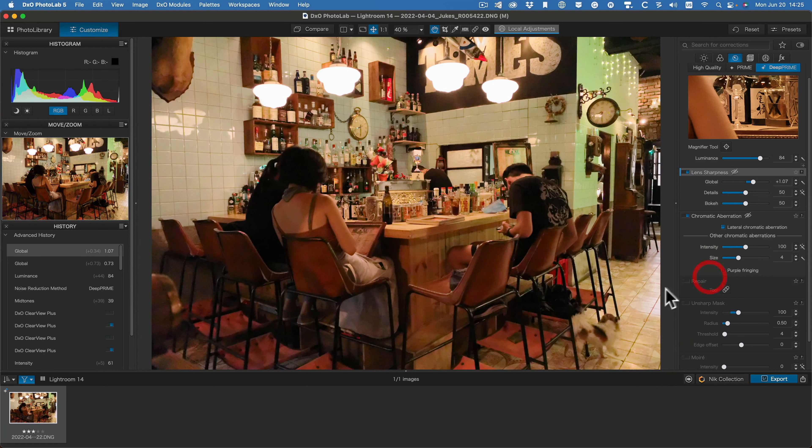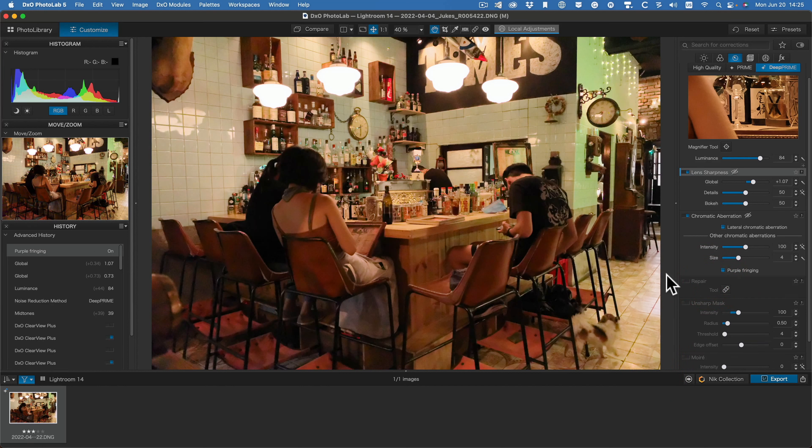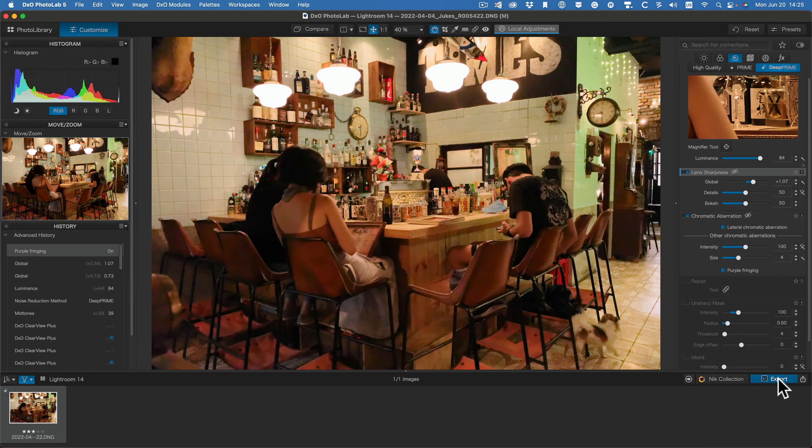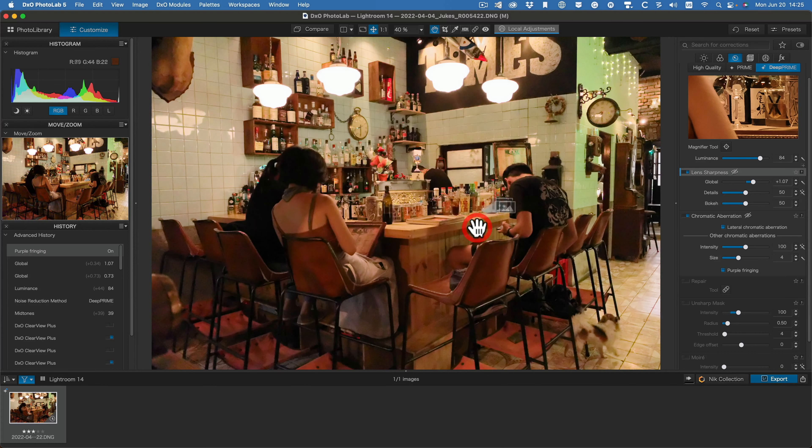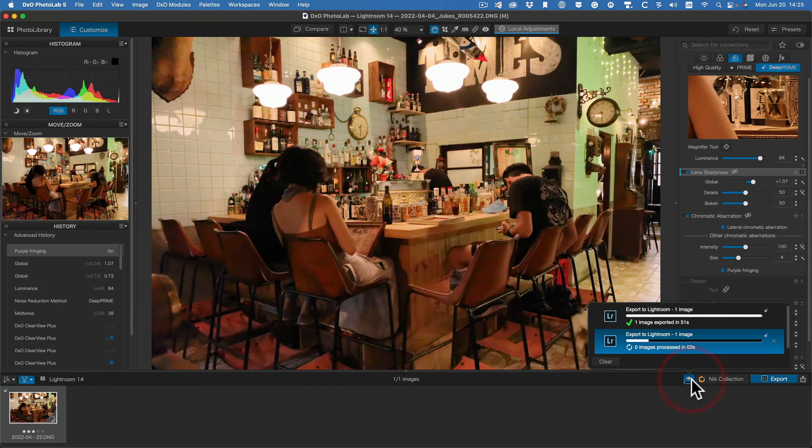OK, let's close this. Purple fringing. Turn that on. OK, I think it's time to export this back to Lightroom. OK. And down here we have a progress bar. This can take some considerable time.